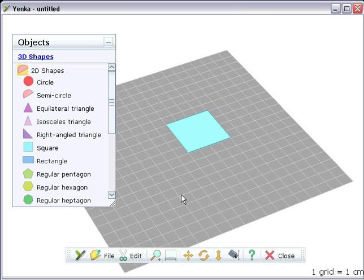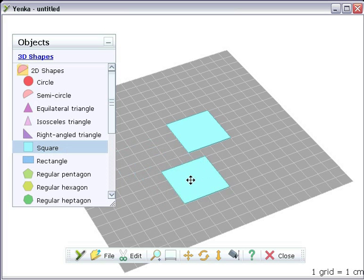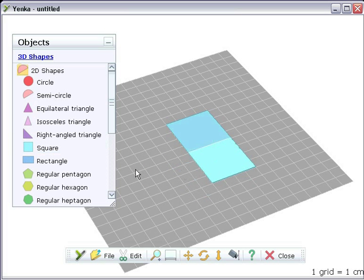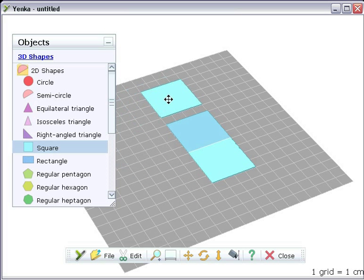If you add more squares, you can snap them together. When you see a purple block appear, the squares become linked and a hinge is formed.